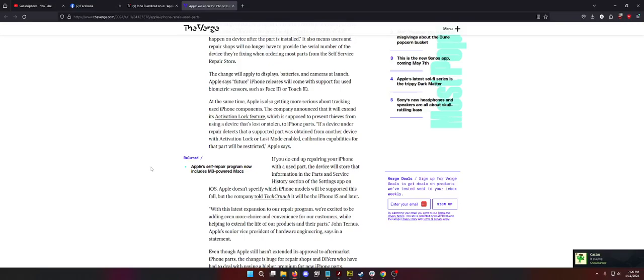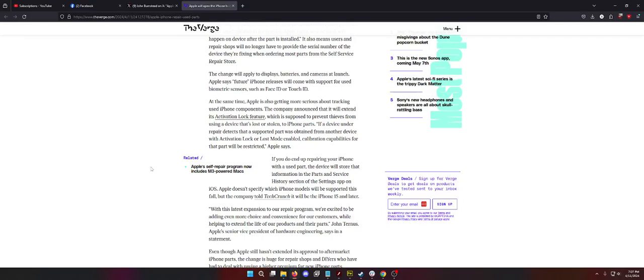I hate Apple. At the same time, Apple is also getting more serious about tracking used iPhone components. Here we go. The company announced that it will extend its activation lock feature. Oh, no. Which is supposed to prevent thieves from using a device that's lost or stolen as a parts device. If a device under repair detects that a supported part was obtained from another device with activation or lost mode, calibration capabilities for that part will be restricted. So, can you still use the phone and just have the annoying notification? On the one hand, I get it. If it's in lost mode, lost or stolen, 100% agree. Lock the part down. Make the entire device as useless as possible. That's great.